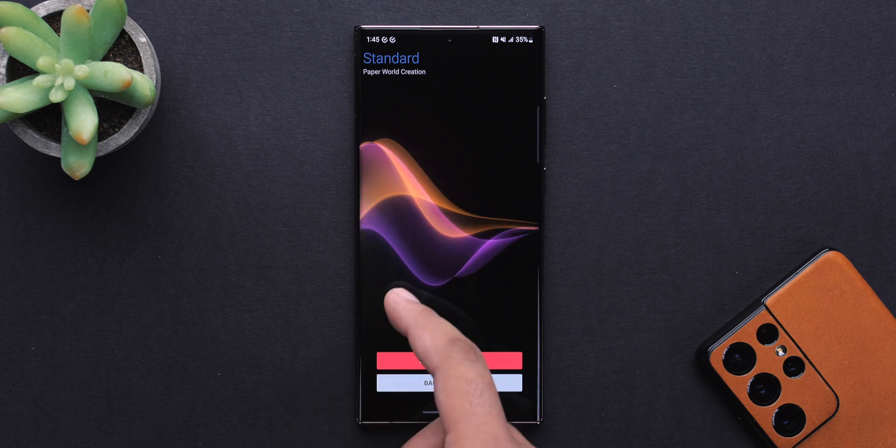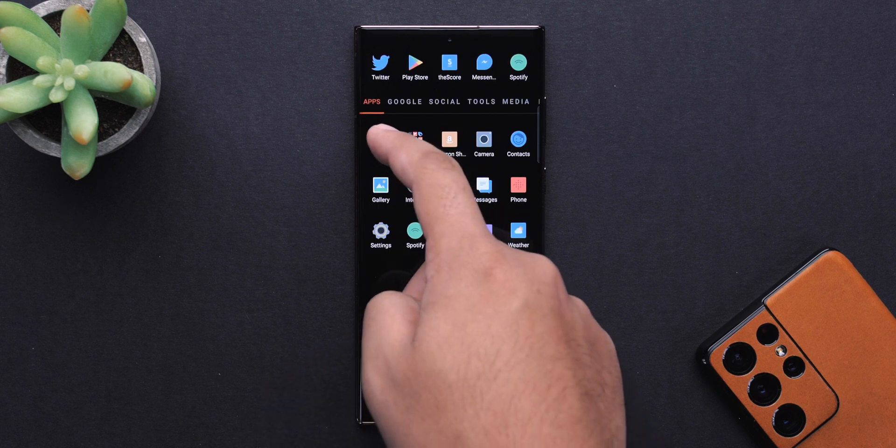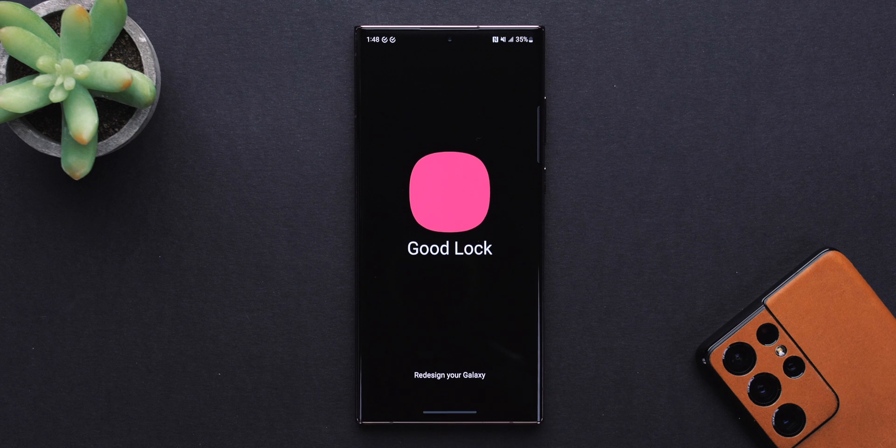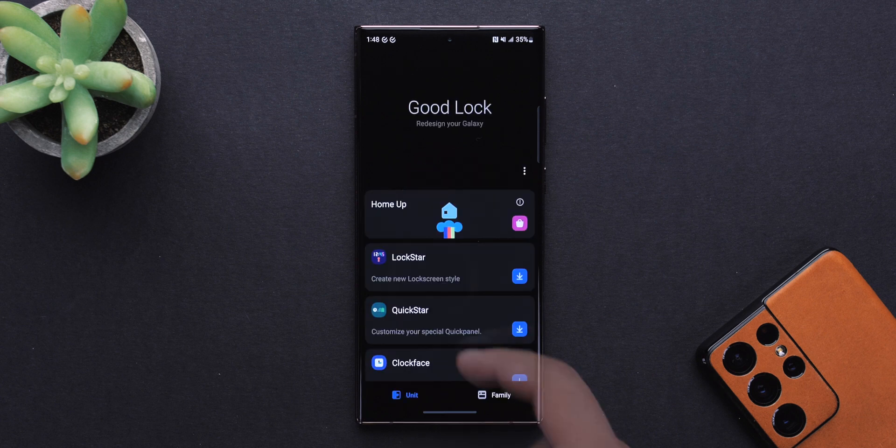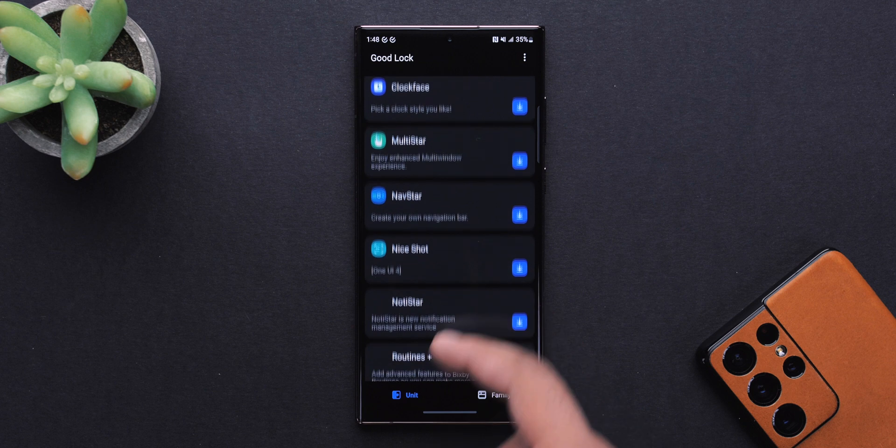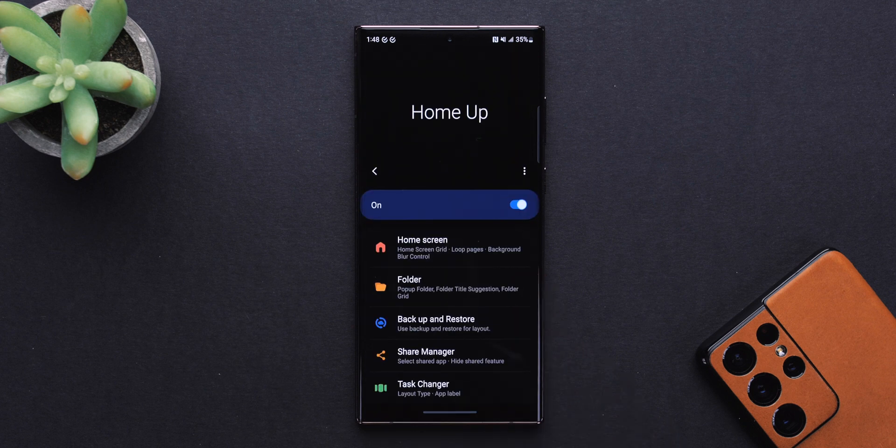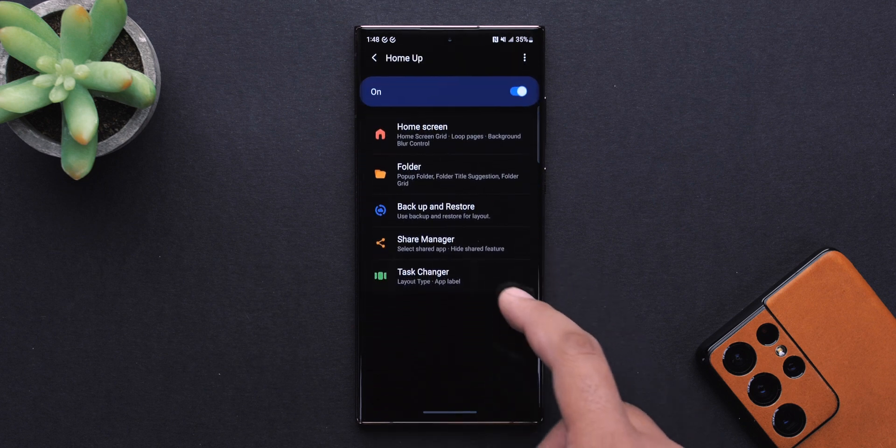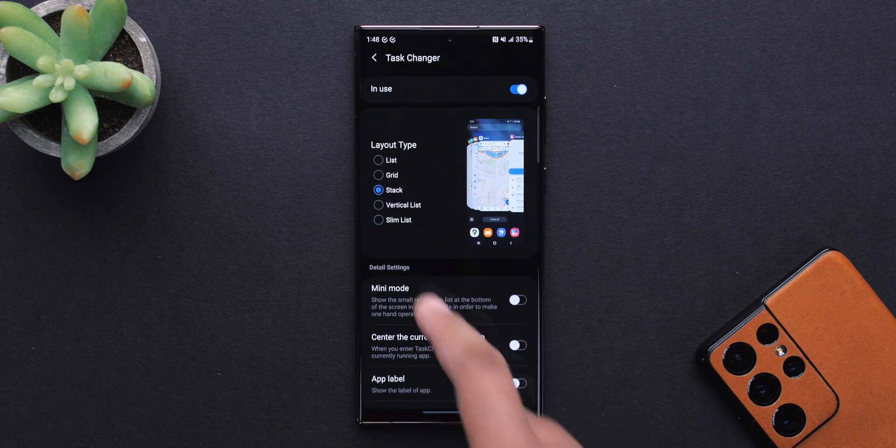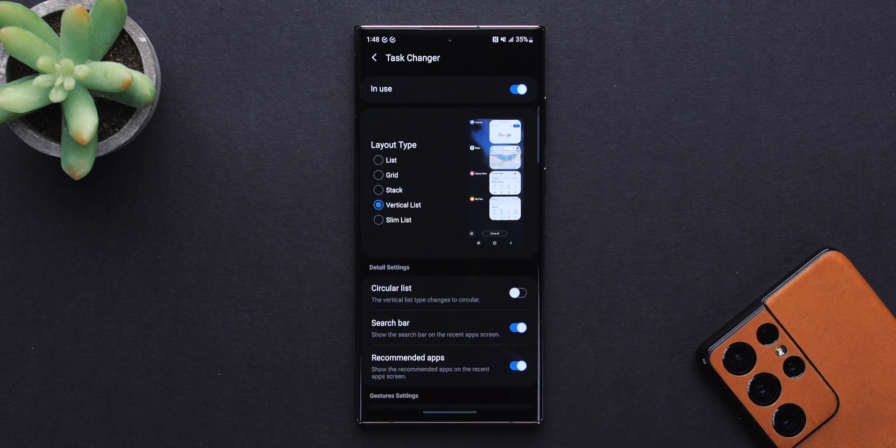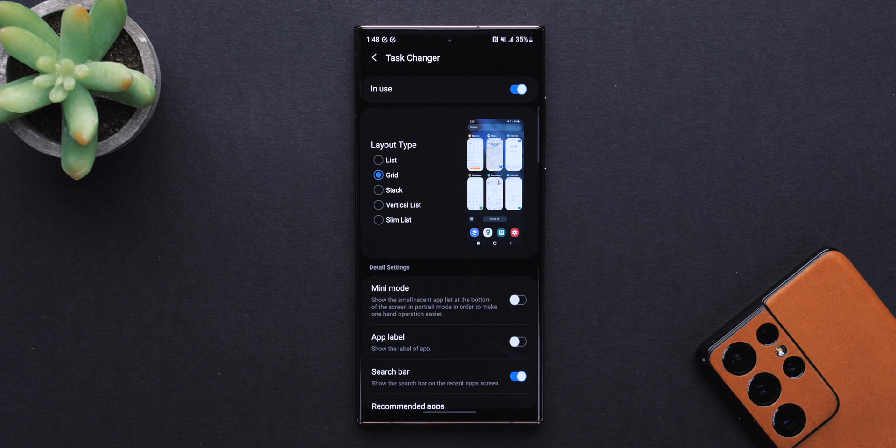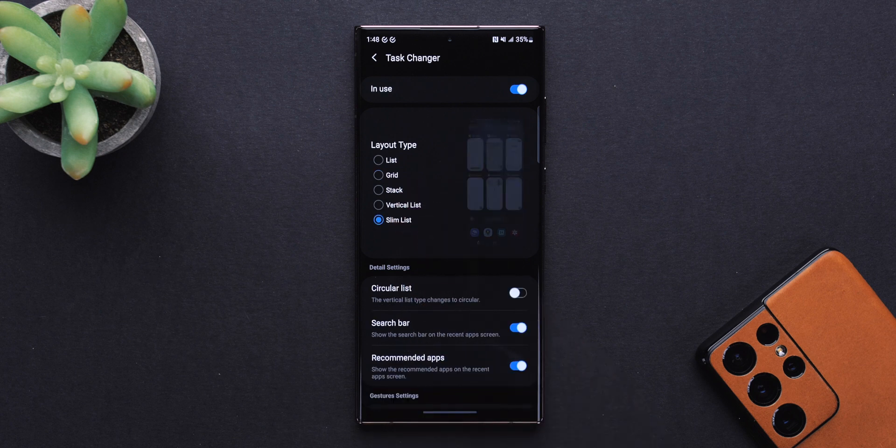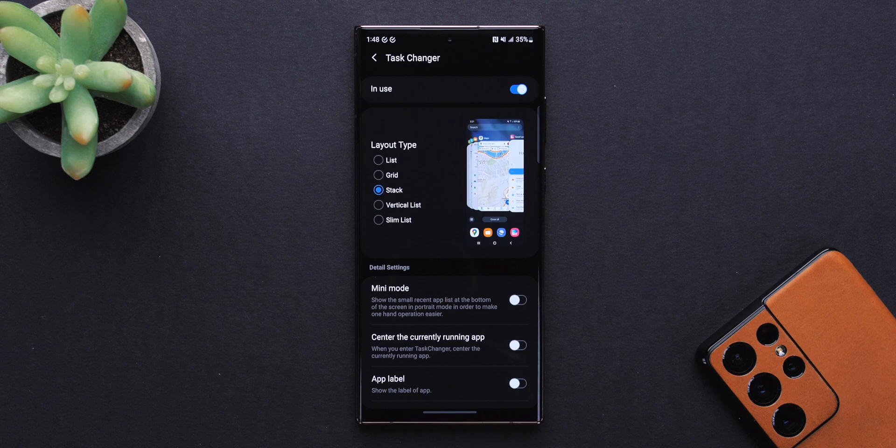Since this is a One UI device, one thing I always do is grab the GoodLock application from the Galaxy Store. This adds a whole new layer of customization. You can do a lot with this, but for now, the only thing that I've done so far is change the look of the task changer. I like the stack layout much more than the default one, so gotta have that. We've actually got a video coming soon, taking a more in-depth look at GoodLock, so keep an eye out for that.